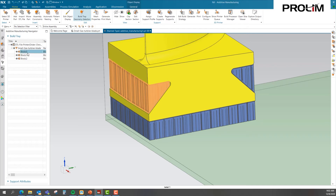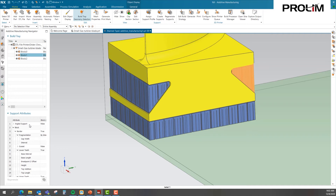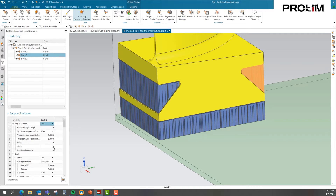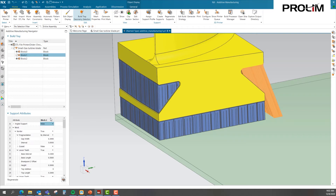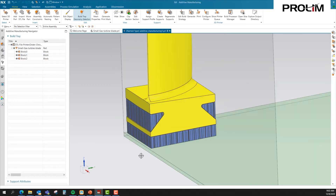Additionally, we have the ability to modify the support attributes. Within support attributes, I could turn on an angle and apply it. Even though I've entered that information, it has not updated yet — I need to come down here and regenerate it. Now you can see our supports on the right-hand side have an angle to them. I'm going to turn that off because that's not what I want for my analysis, but at any time I could utilize that option.